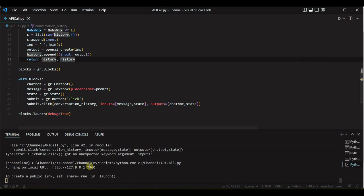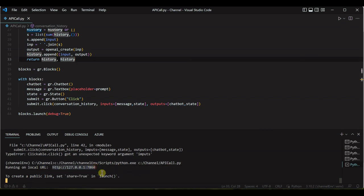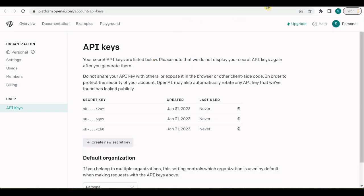Now you can see that it ran successfully and it is running on this particular URL. So let's go on to this URL and see what is happening here.